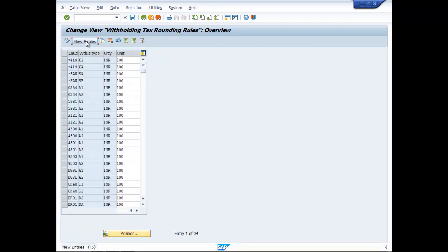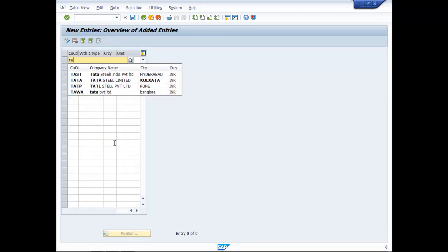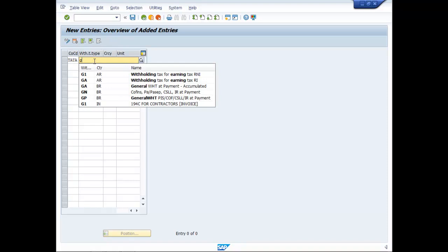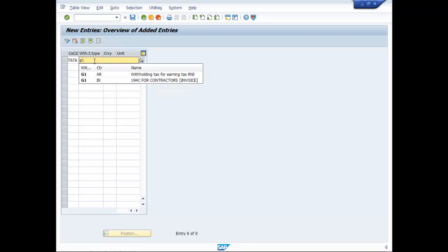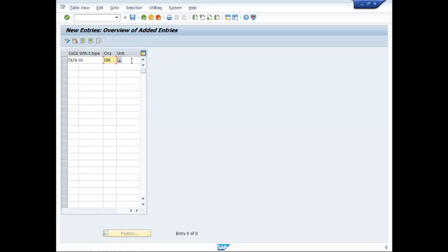Go to New Entries. The company code is Tata. Withholding Tax Type is G1. Currency is INR. For the Unit, you have to type 100.